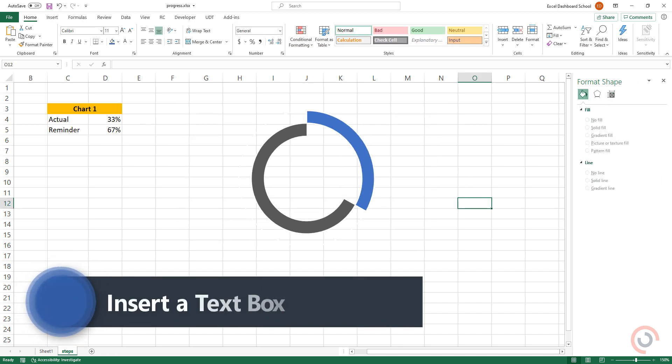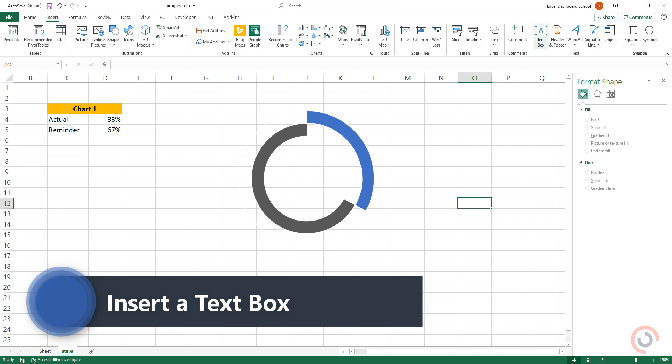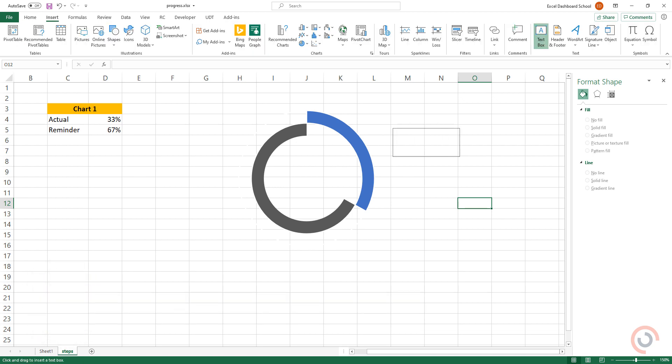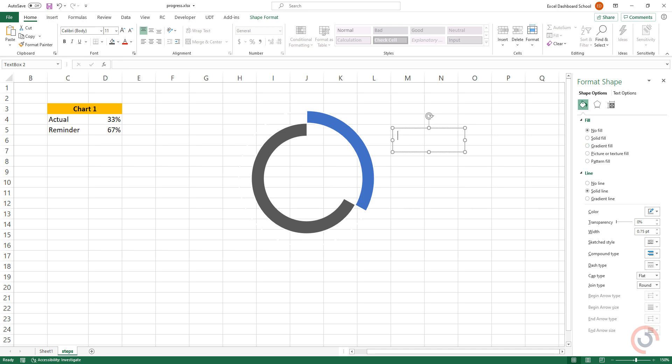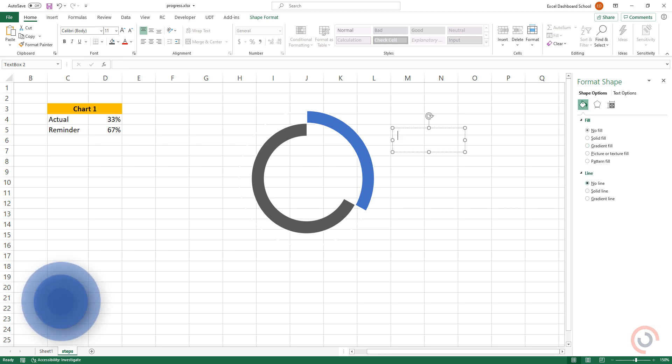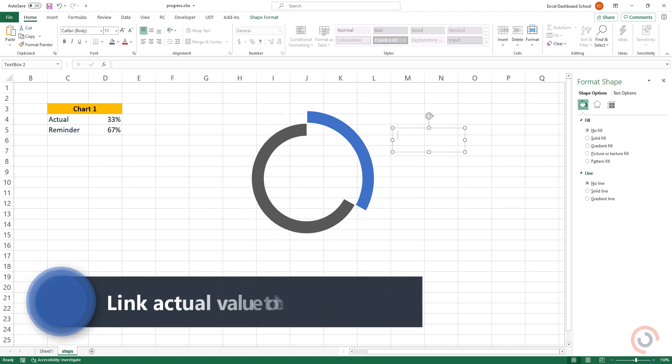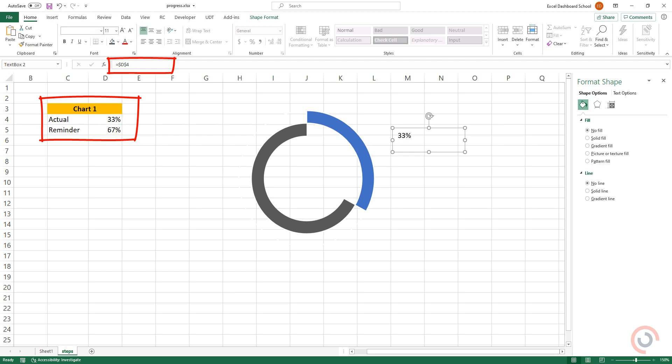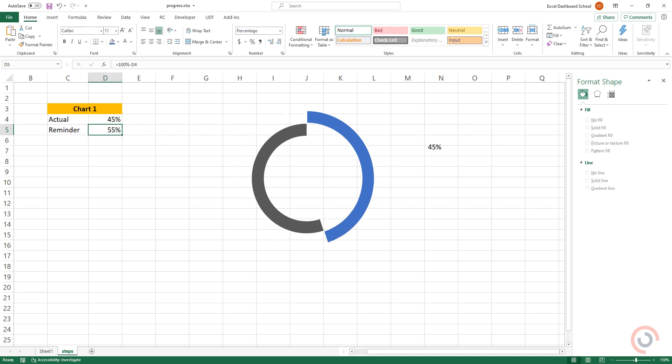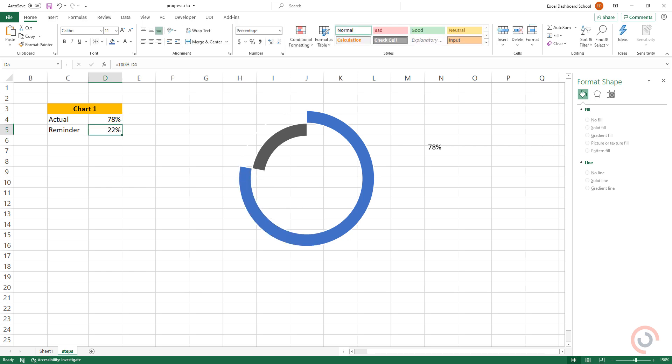Insert a text box and remove the background and border. Link the actual value to the text box by going to the formula bar and pressing the equal sign. Select the actual value and click Enter. Once the text box is connected with the actual value, format the text box.